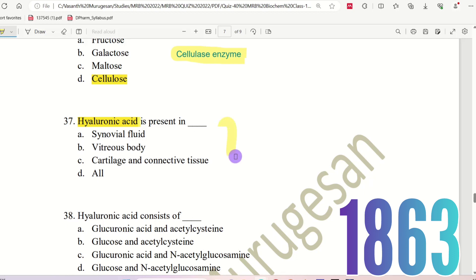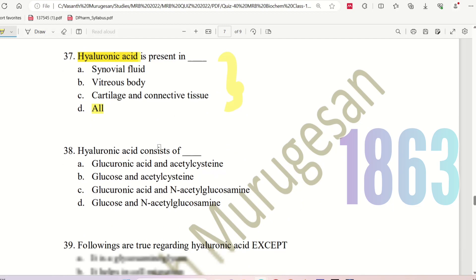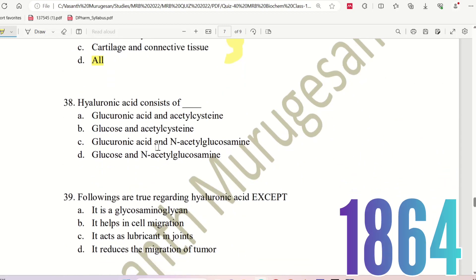The right answer is All — hyaluronic acid is present in all these locations. Next question, Question 37: Hyaluronic acid consists of what? Why is hyaluronic acid a carbohydrate? Because it contains a carbohydrate substance.